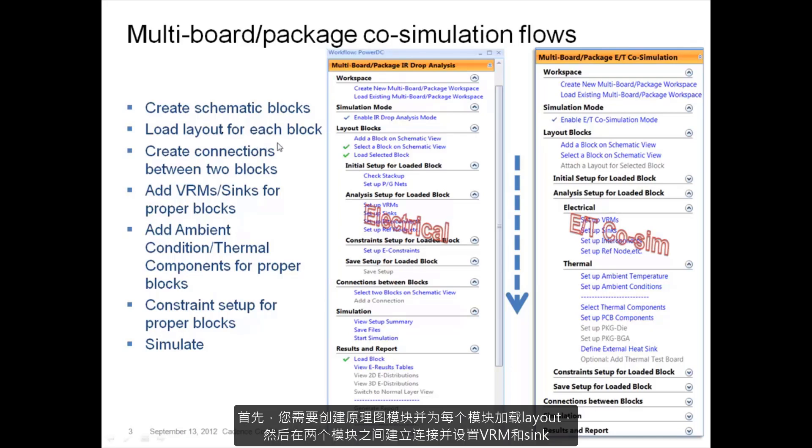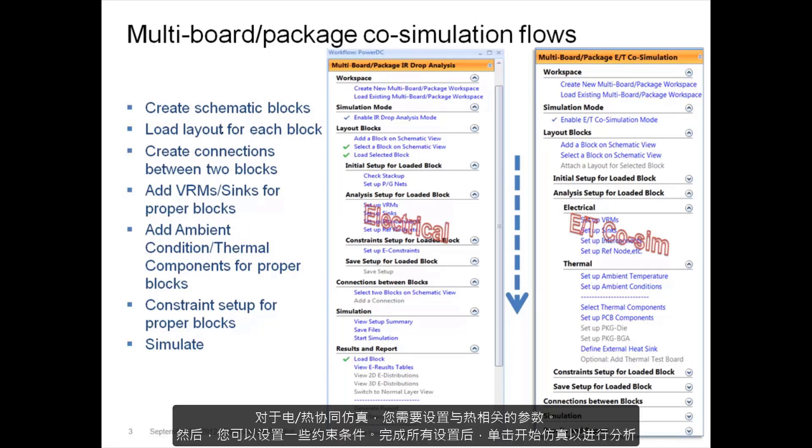First you need to create schematic blocks and then load layout for each block and then build the connections between two blocks and set up the VRM and sinks. For electrical thermal co-simulation you need to set up thermal related parameters. You can then set up some constraints. Once all the settings are complete, click the start simulation to do the analysis.